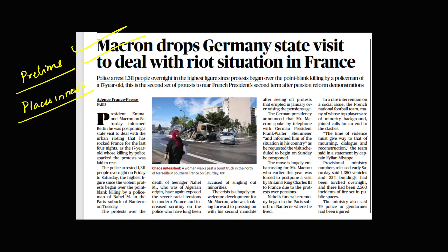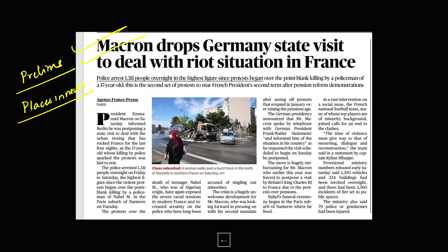In France, some protests are happening — again, note the places in news mentioned in the article. That's it for today. I hope this analysis helped you prepare the important topics from the prelims and mains perspective. Thank you, bye!